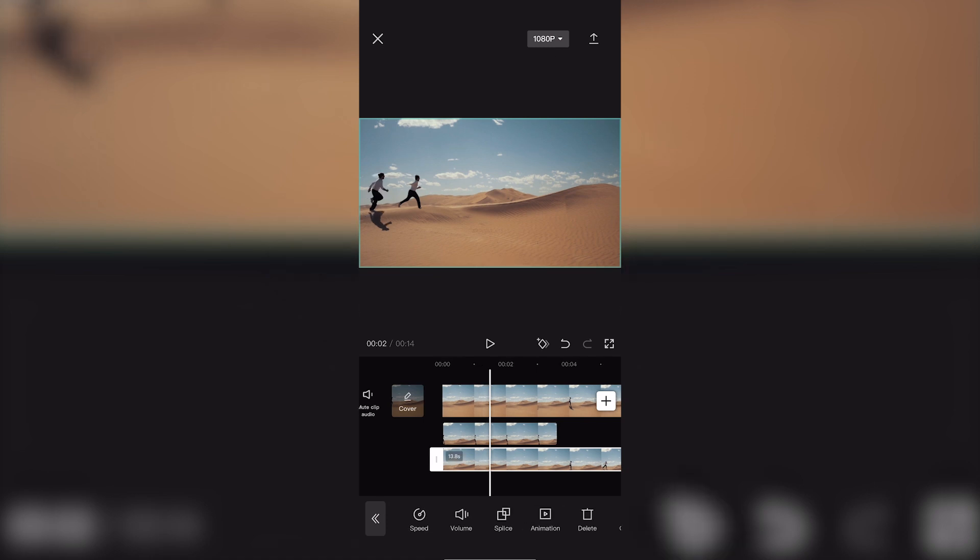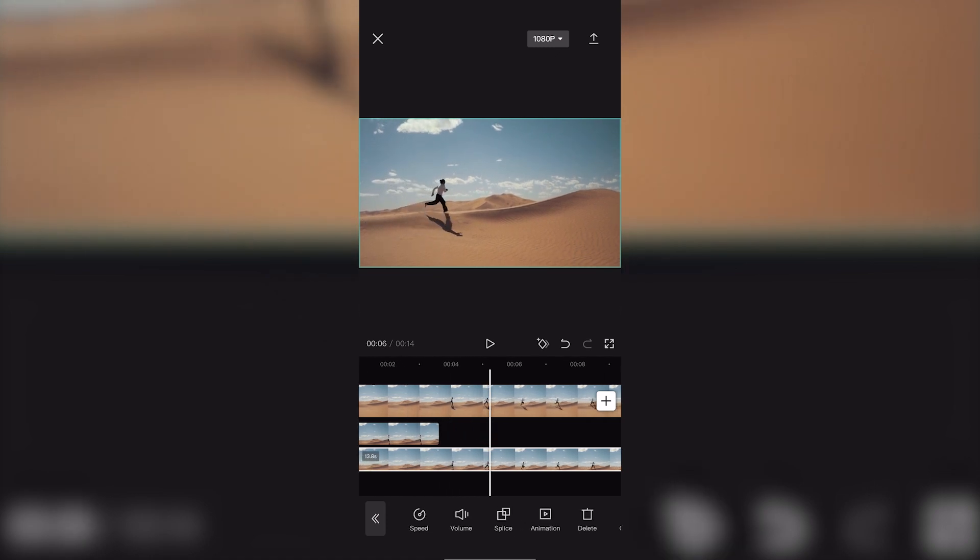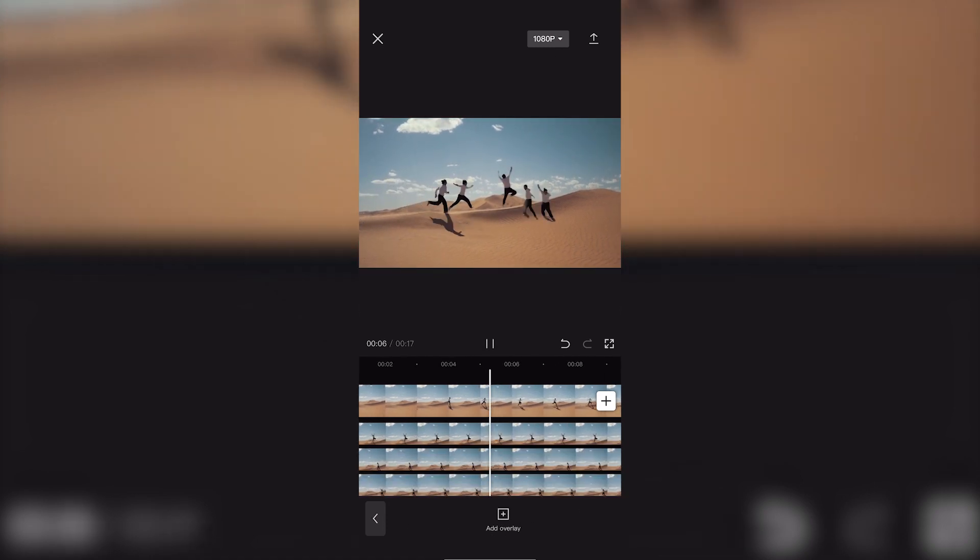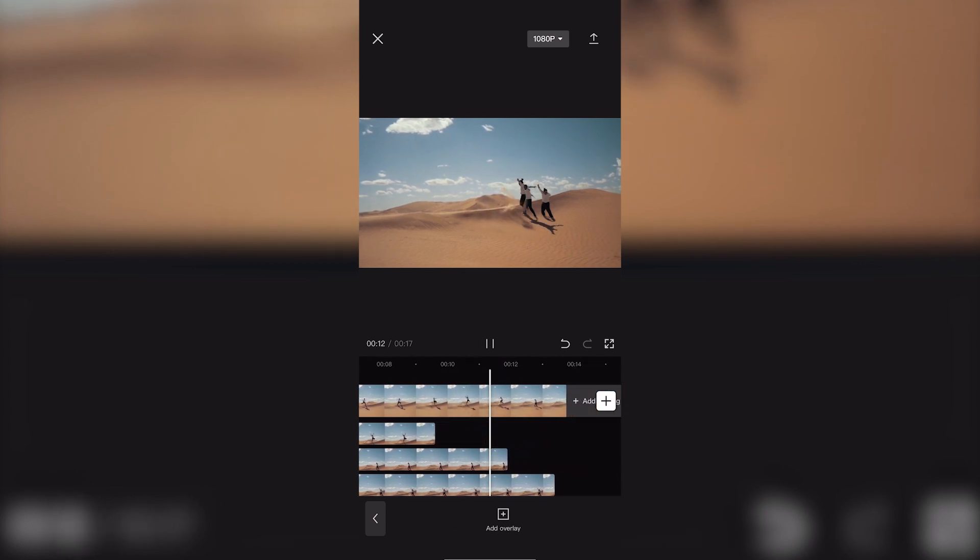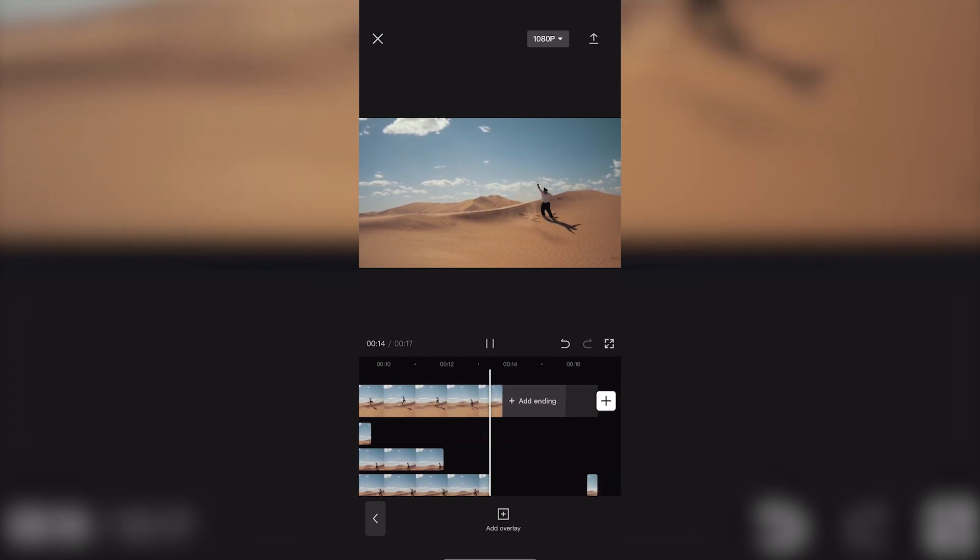Find a good moment and freeze the video. Do that over and over again until your timeline looks like this.